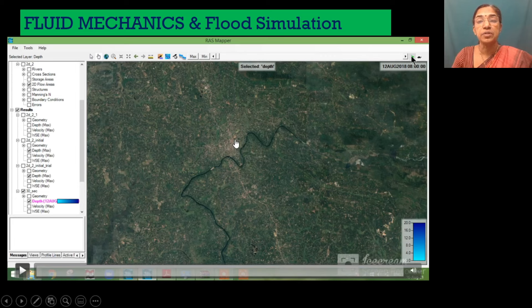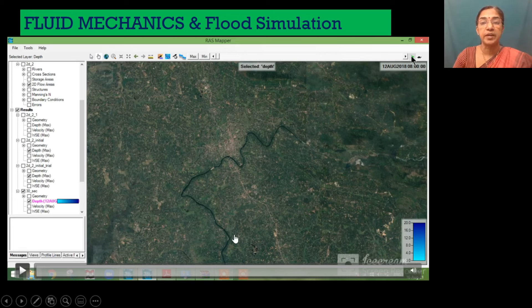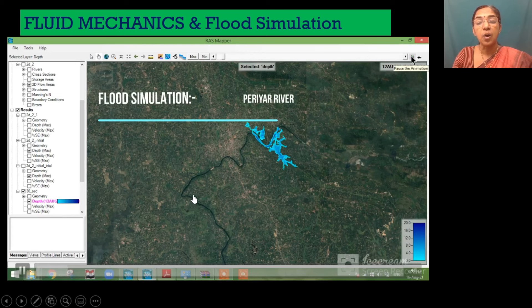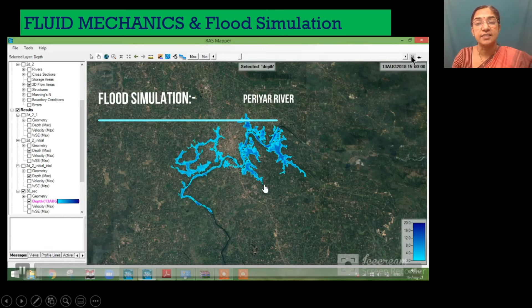The video shows the simulation of the 2018 flood in the Peria river. This figure represents the digital elevation model of the Peria river. The video also shows how and when the flood arrived to the area of interest.